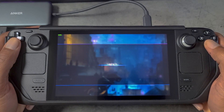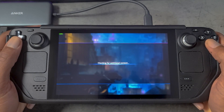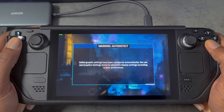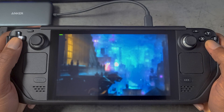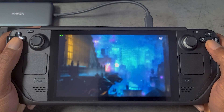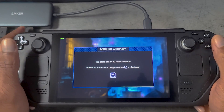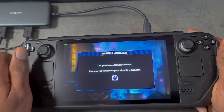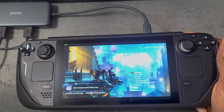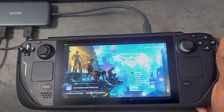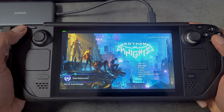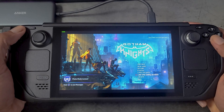All right, we're logging in. Here we are in Gotham Knights — we'll just make sure that we don't have any double inputs. You can see I'm able to move up and down the menu without any double inputs.